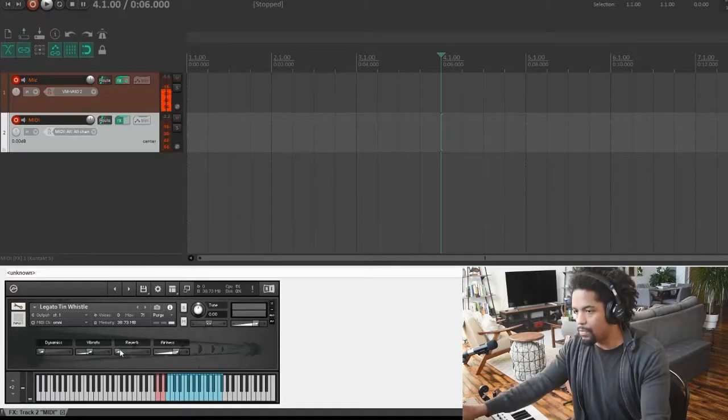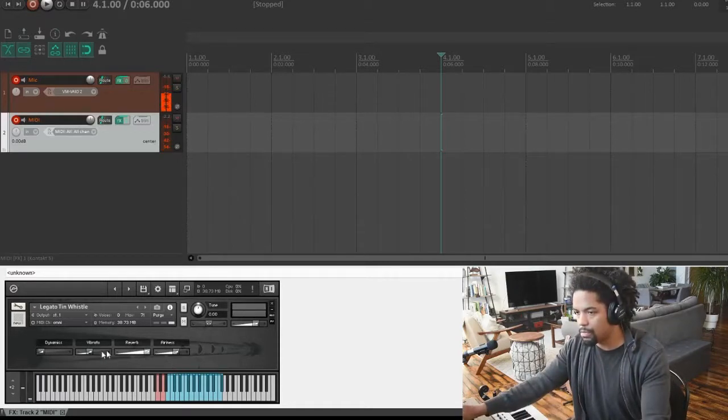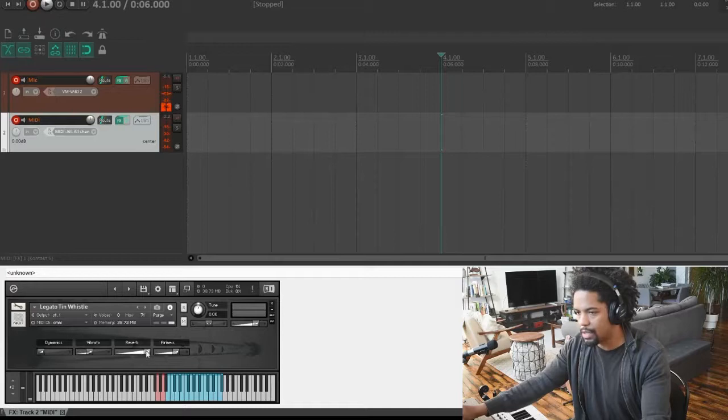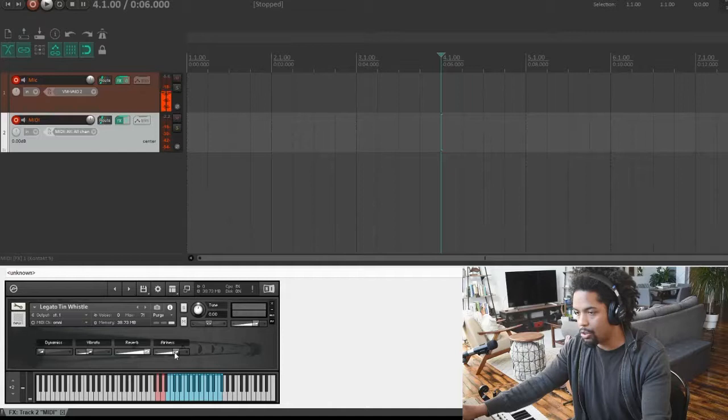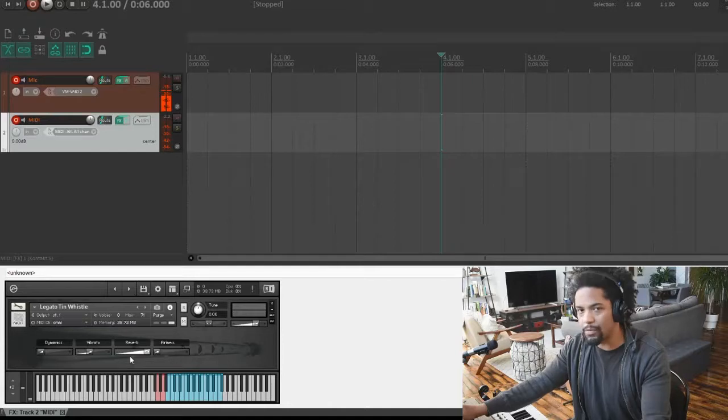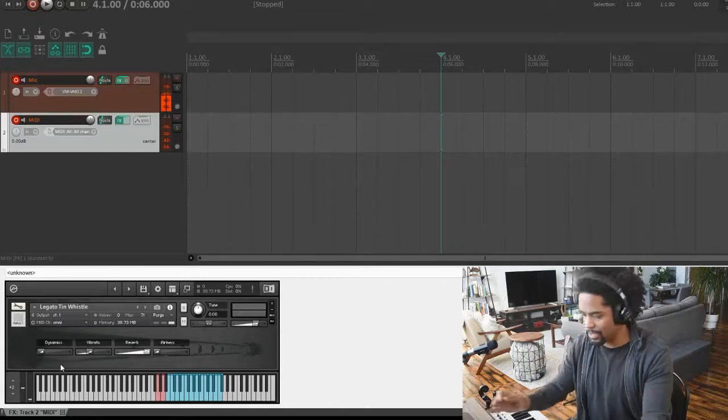We have some reverb, which you can adjust. We also have airiness, so you can take the air all the way out. This is the amount of air passing through the instrument.